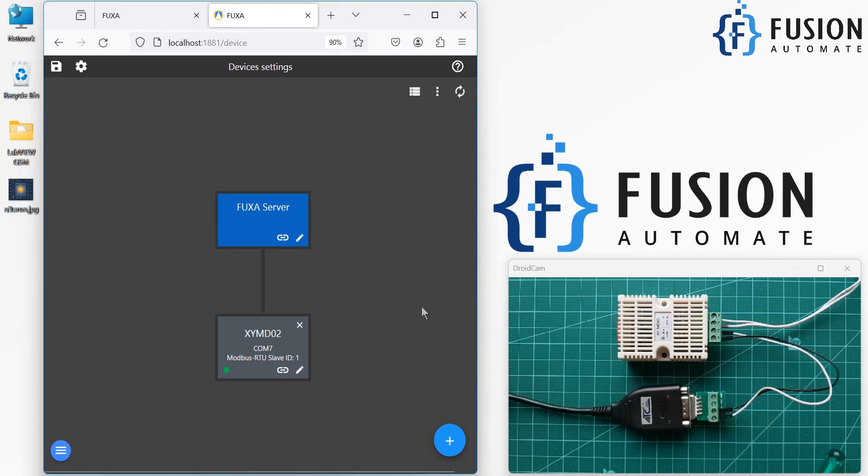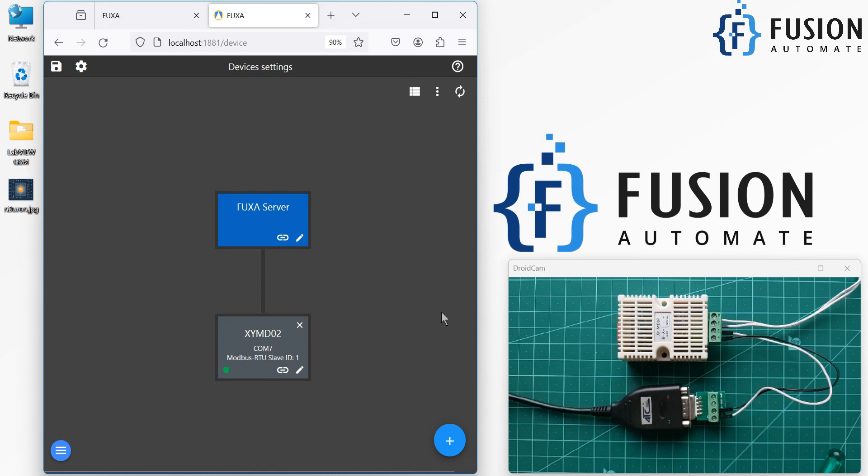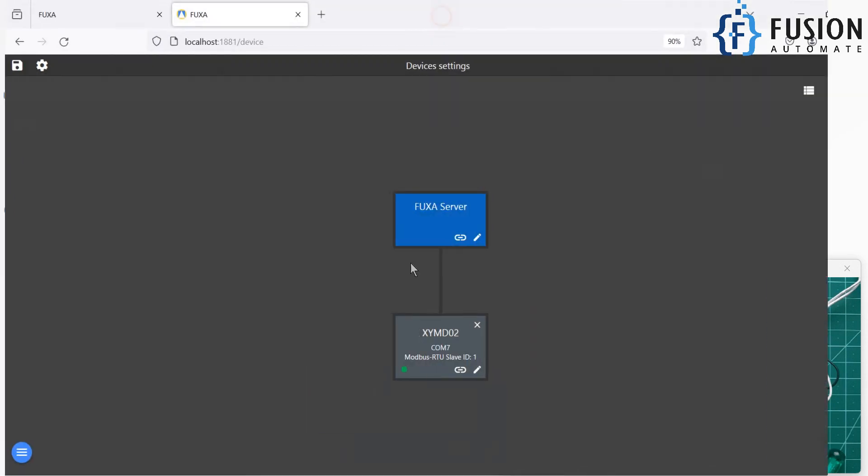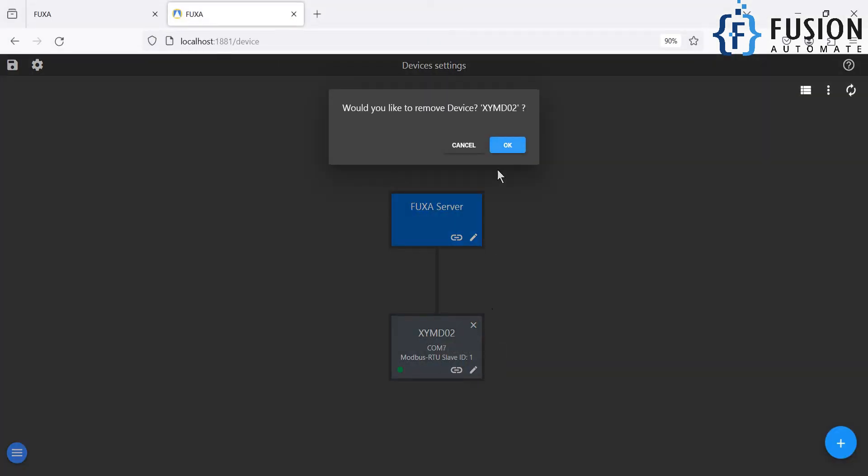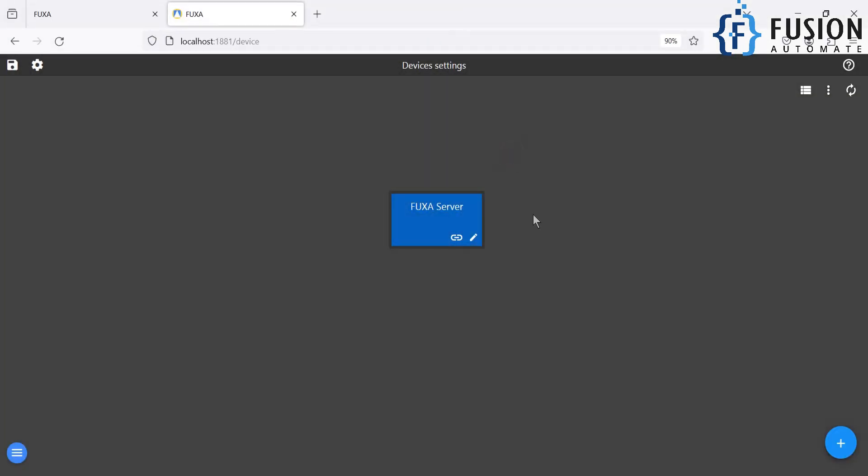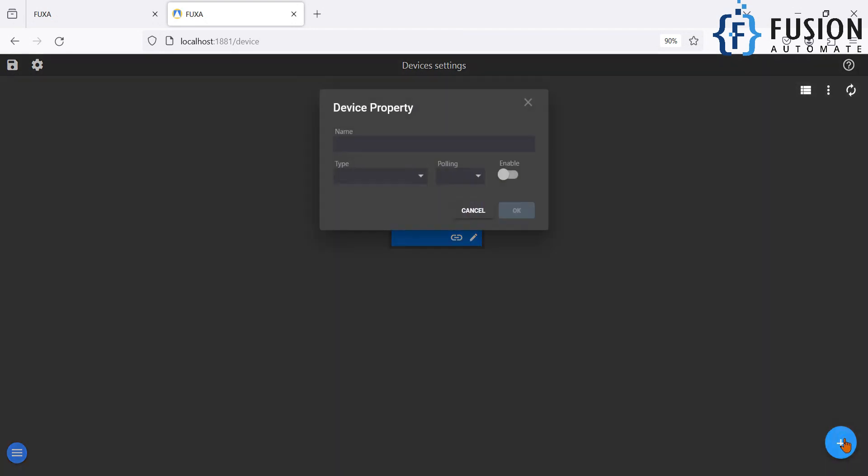And now we can proceed with the creation of tag and we can read the data from this Modbus serial device. So how to create tag for this device, that we will see in the future video, I mean in the next video. And this video is only about how to create Modbus serial device. So what you have to do is let me delete this device.